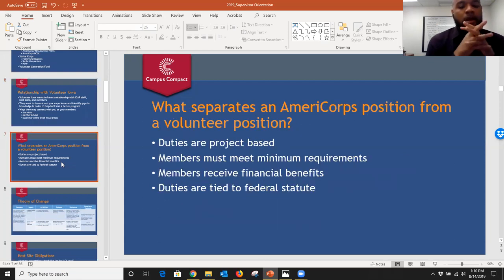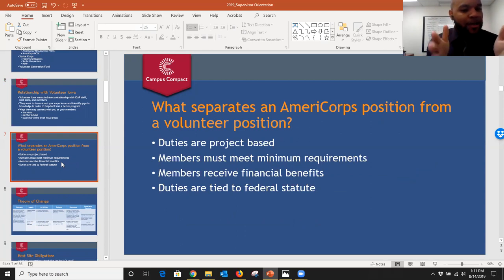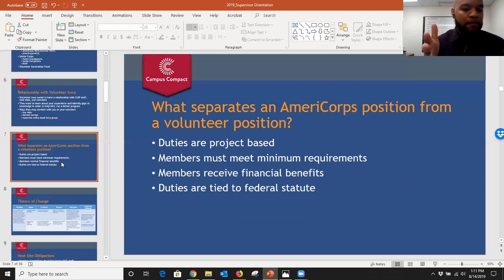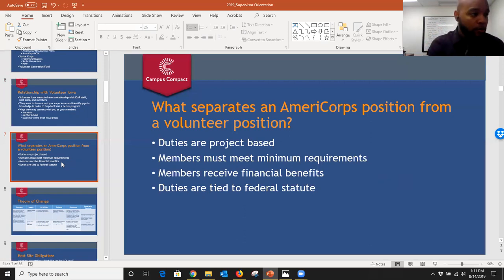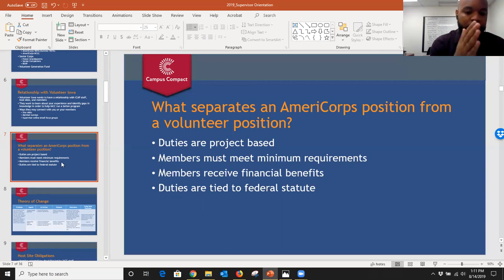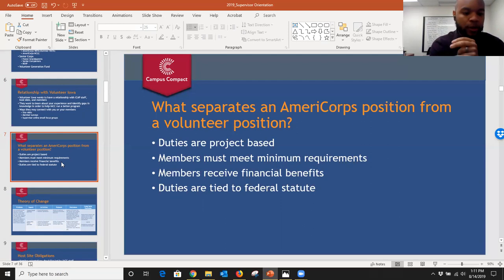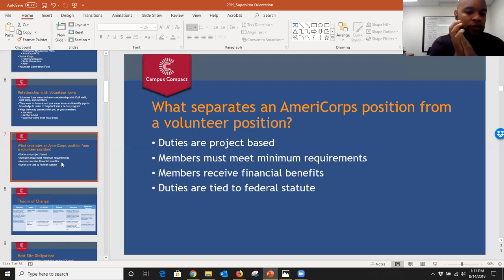What separates an AmeriCorps position from a volunteer position: activities are very project-based and structured. Members must meet the minimum hour requirements to receive their education award — depending on their type, that's 300, 900, or 1700 hours. The duties are also tied to federal statute around non-duplication and non-displacement of current employees or volunteers, ensuring members aren't duplicating efforts or displacing anyone currently at the site.